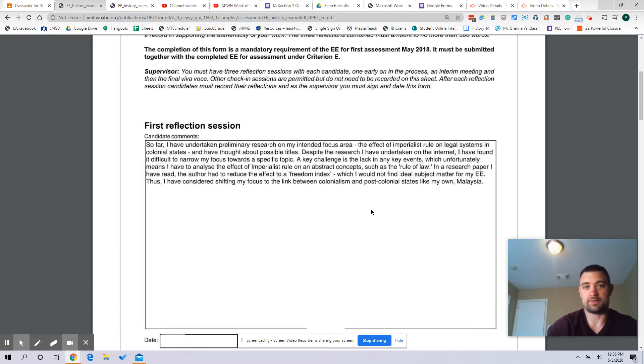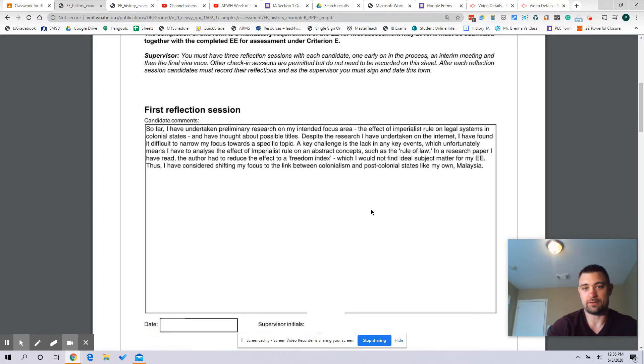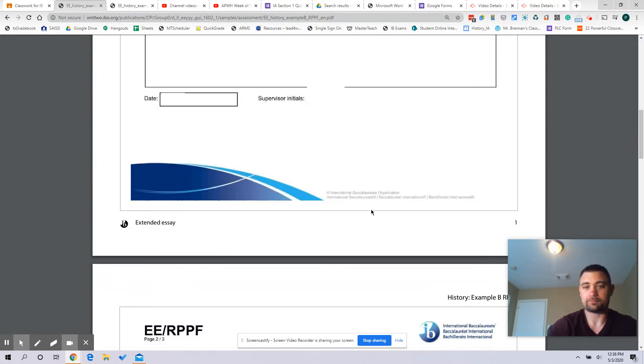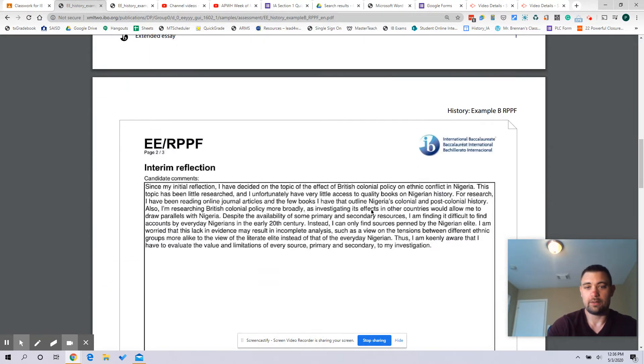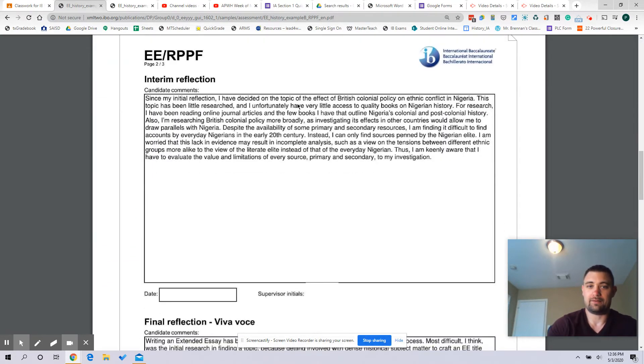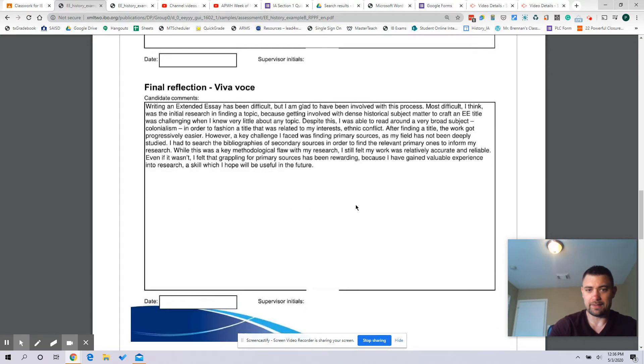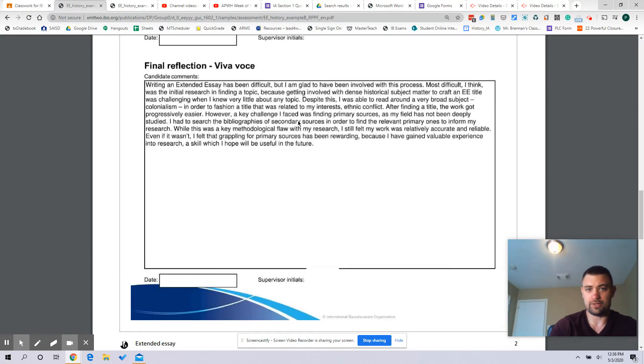You can talk about issues personal to you as long as you're not identifying yourself in any particular way in your EE. But again, this is pretty well focused on what the rubric is asking the student to do, right?